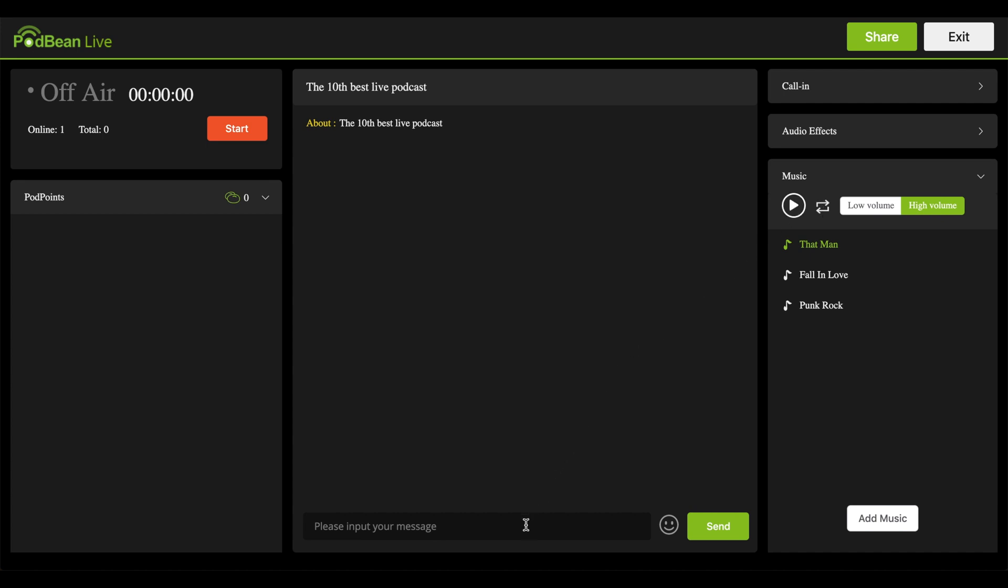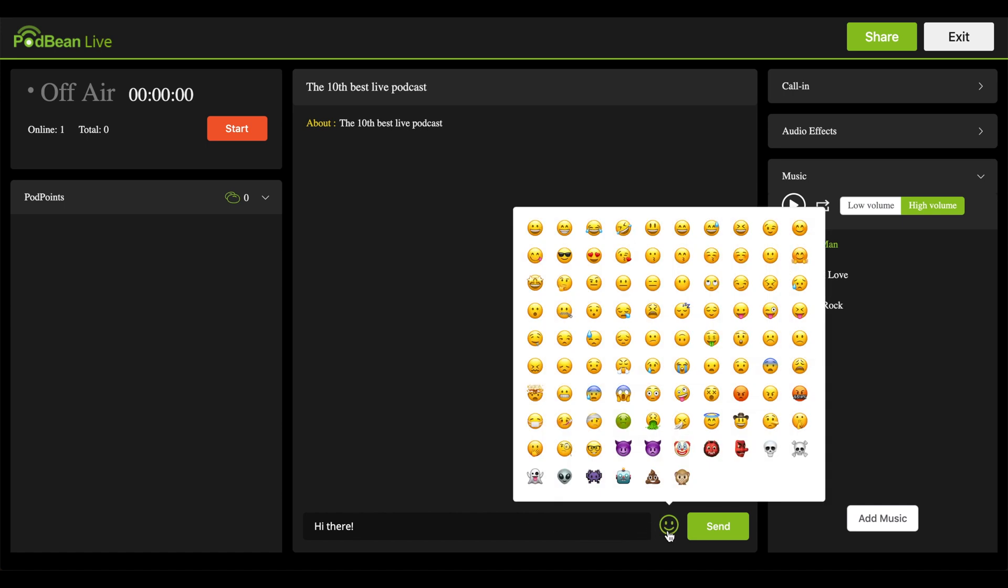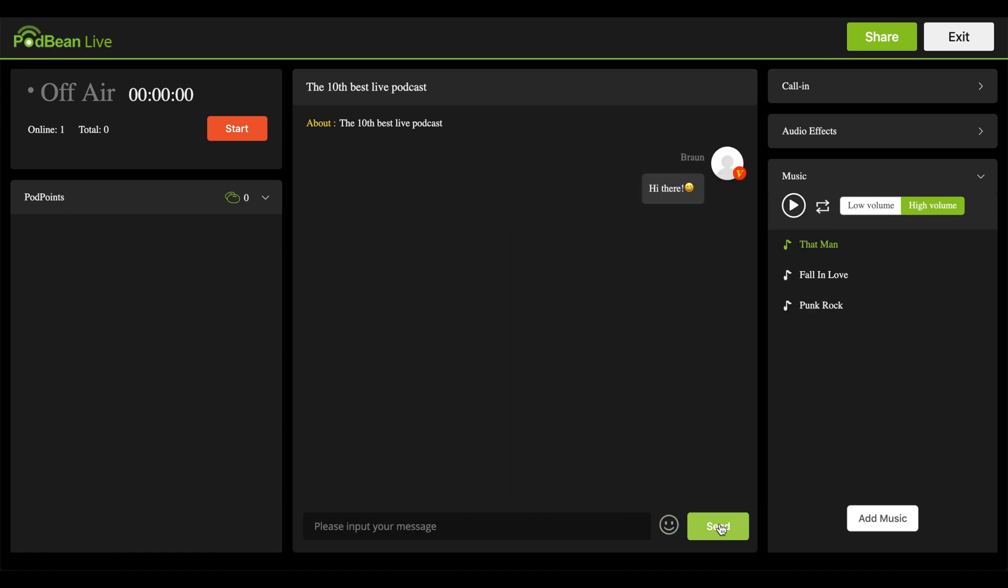You and your listeners can send messages back and forth to each other during the stream in the message window. Click the smiley face to use emojis. Click on Podpoints to view what listeners have donated to your live stream.